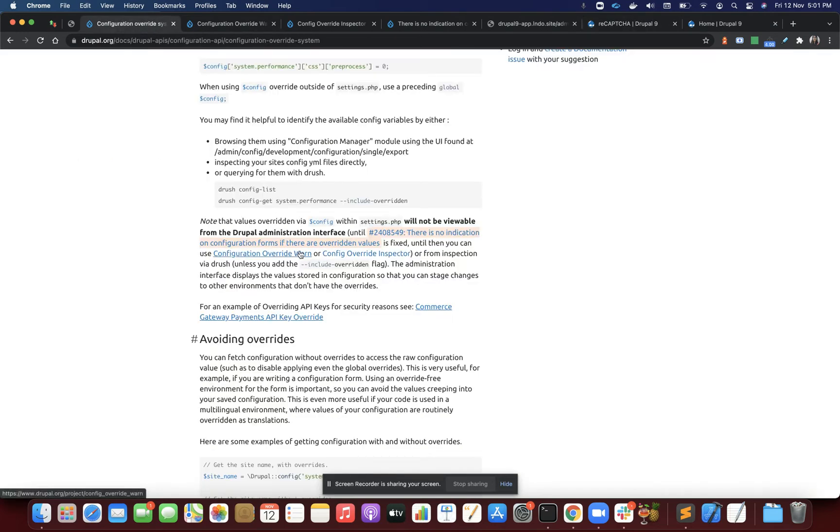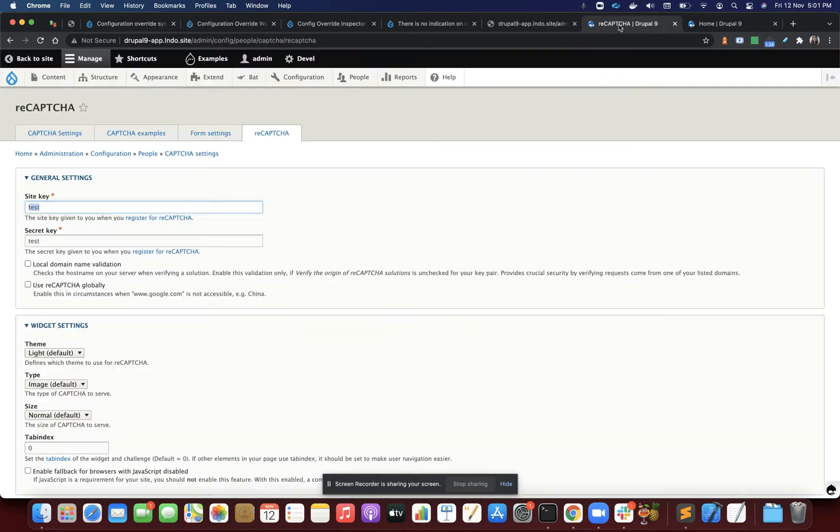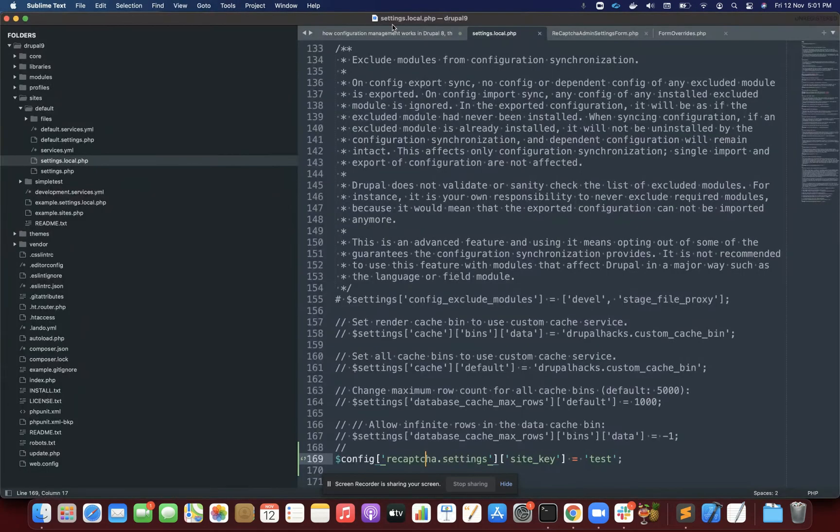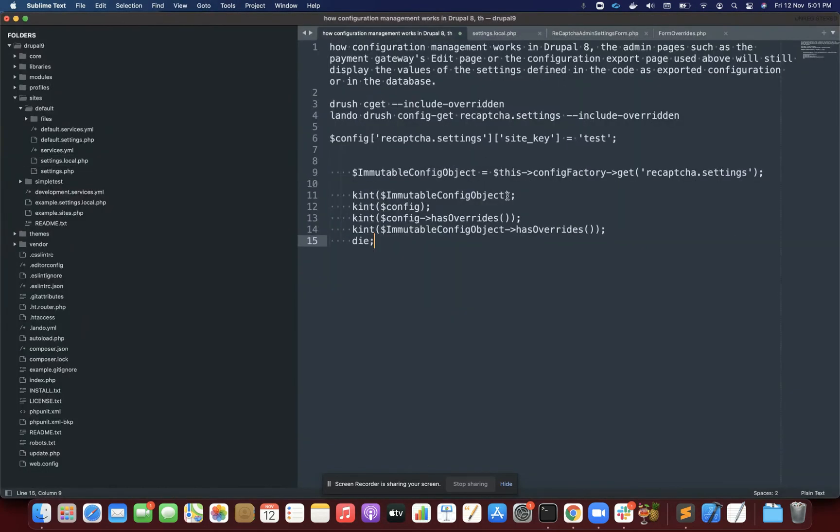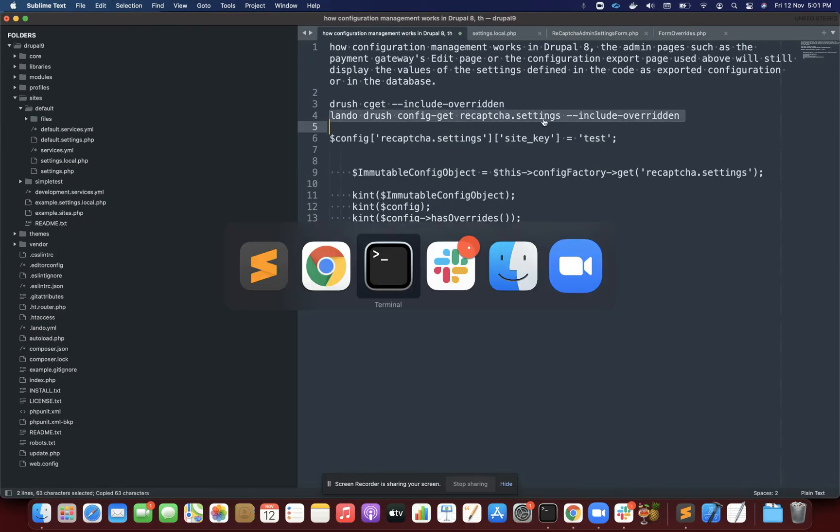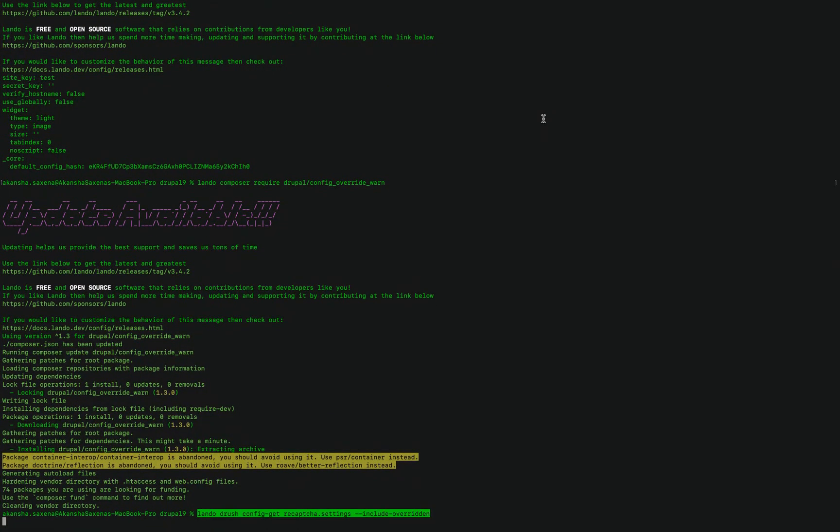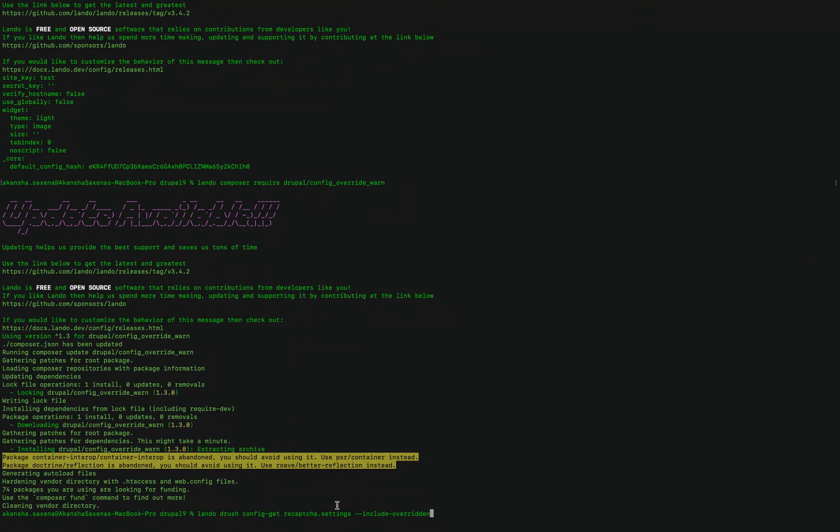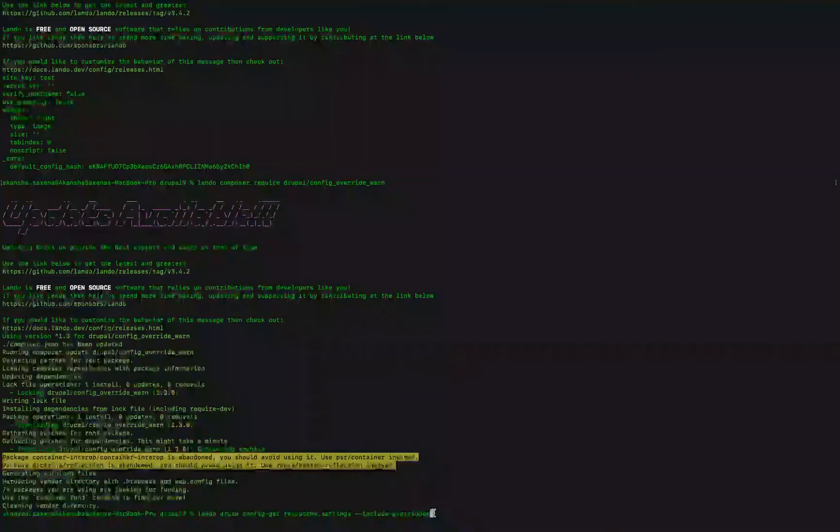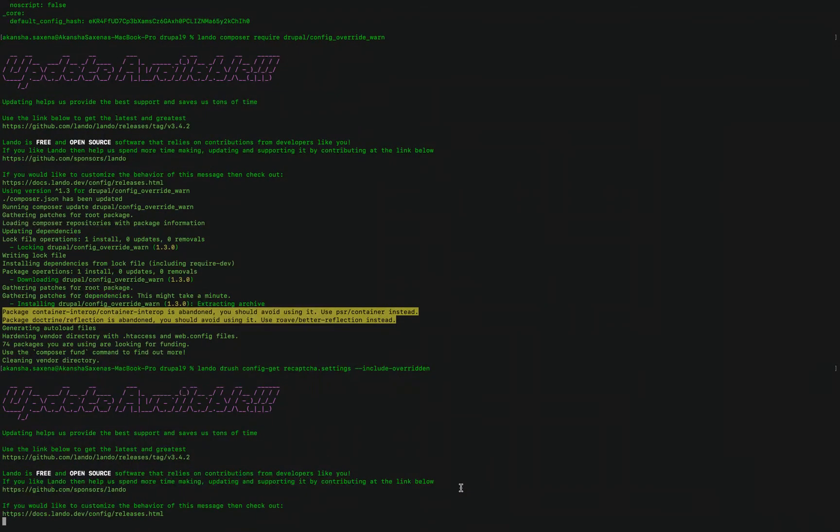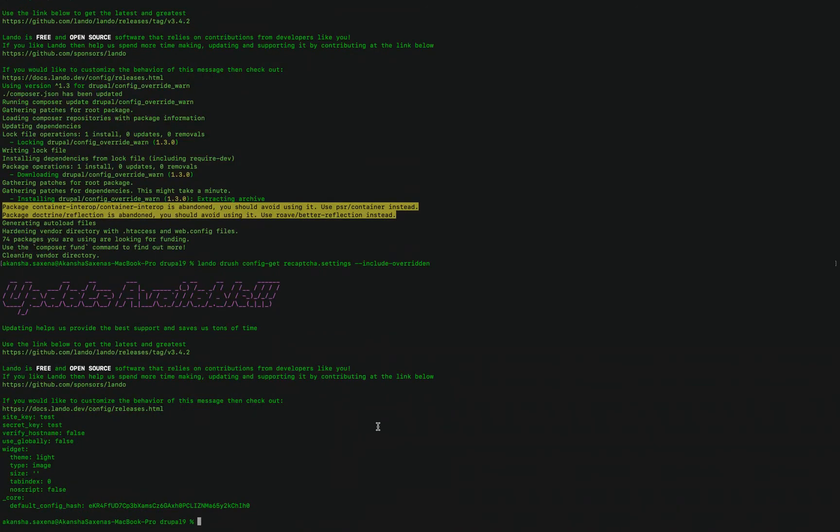But if I want to see if my values are being overridden, there are a few ways. The first way is to use drush. I'll simply use drush and get the configuration by specifying the configuration name, recaptcha.settings. Then I specify the extra option include-overridden. This will show me the values being overridden by settings.php. You can see the value is test test here.